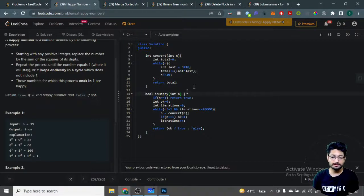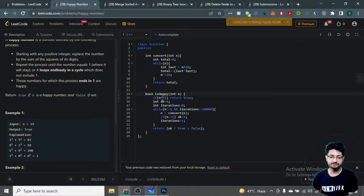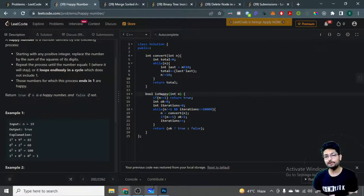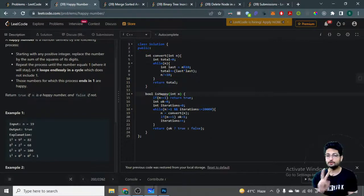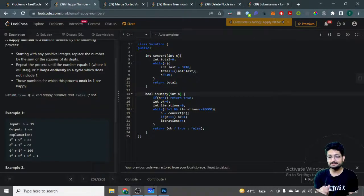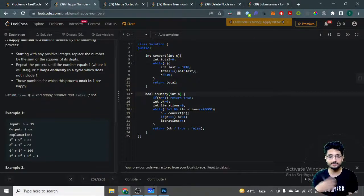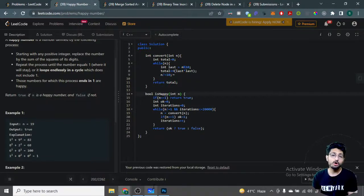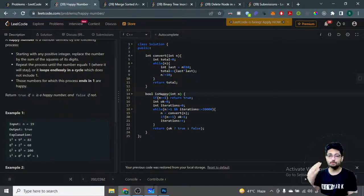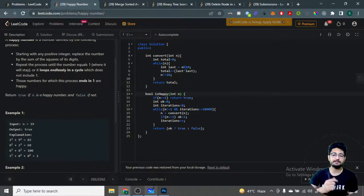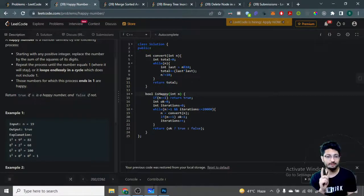In this happy number function, I'm doing a while loop with two conditions: either I'll hit one by repeatedly calling this convert function, or I'll do this operation 20,000 times. If the number doesn't reduce to one within 20,000 iterations, the answer is false.